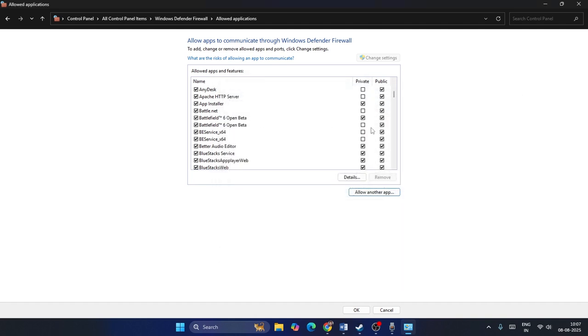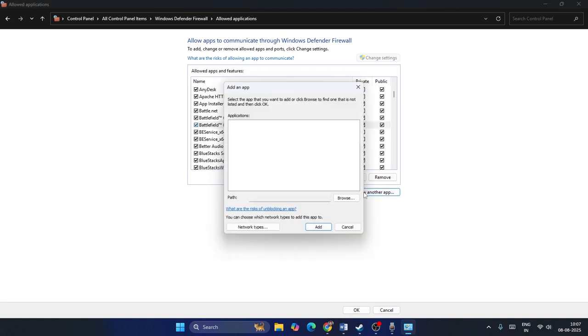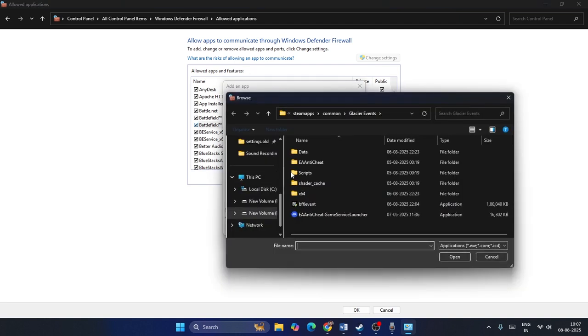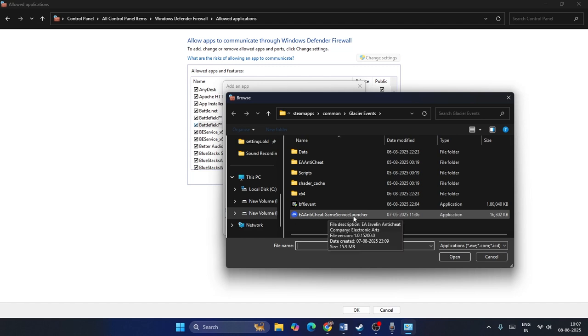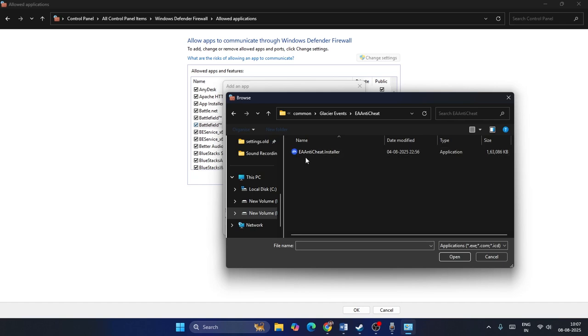Once added, you have to put a check on both boxes - Private and Public. That's very important. Then launch the game. Similarly, you can also try adding EA Anti-Cheat Game Service Launcher and EA Anti-Cheat Installer as well.